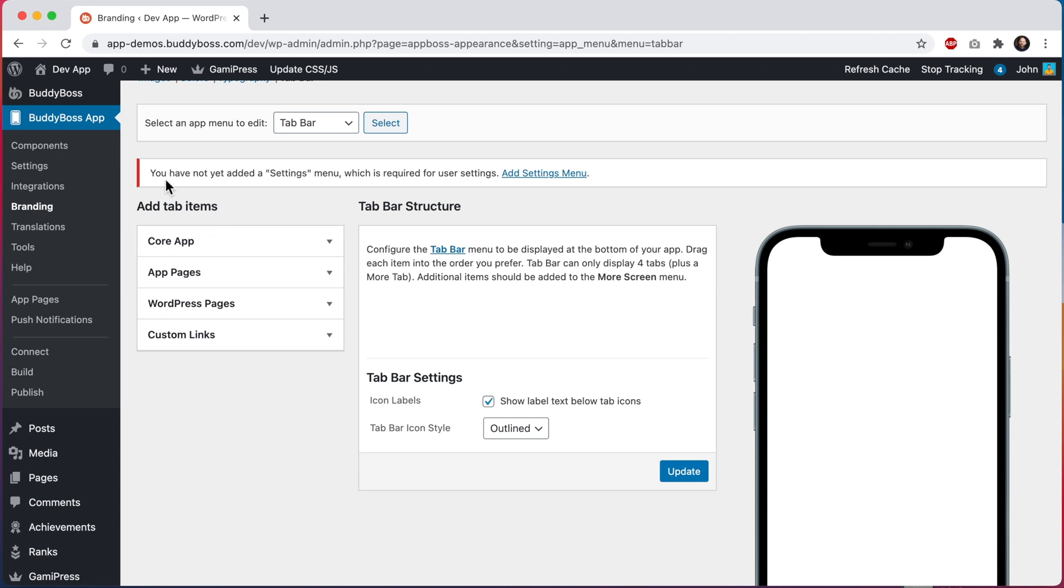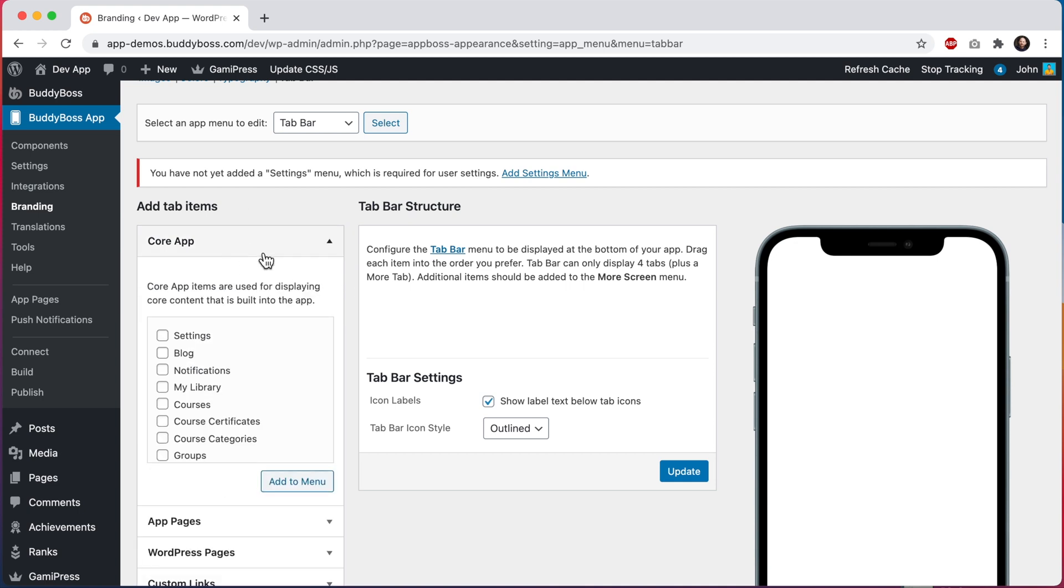And then you'll notice we have this warning here. You have not yet added a settings menu, which is required for user settings. All of this content here is optional with the one exception being the settings menu. The settings menu includes important functionality, such as the ability to log out of the app, the ability to access your login information, the ability to turn face ID on and off, and the ability to switch sites if you are using multi-site. And if you are using BuddyBoss platform, it is also where all of your account information will display. So this menu is very important.